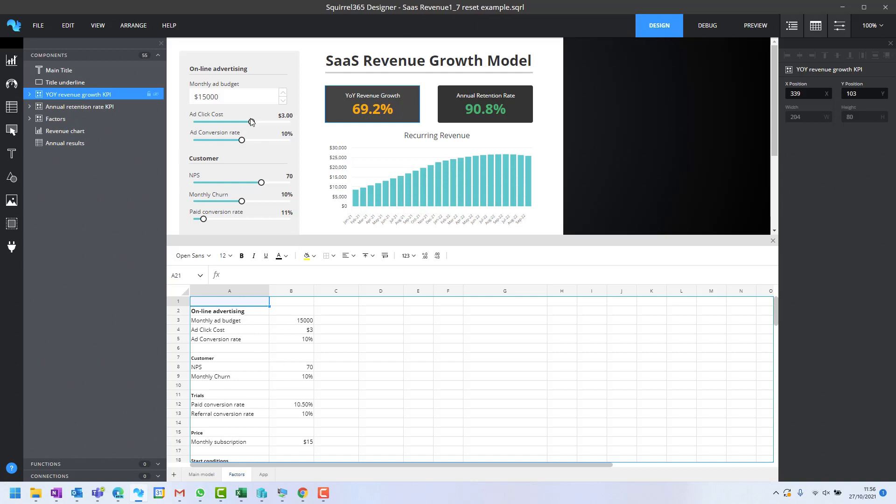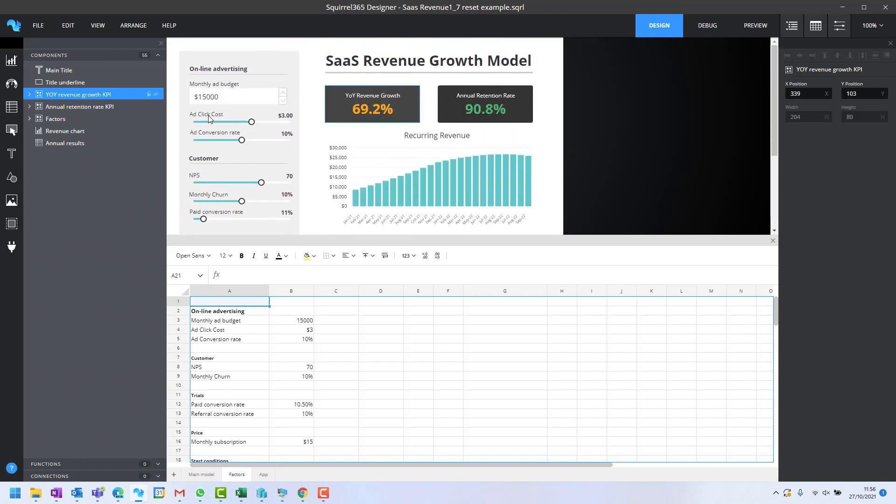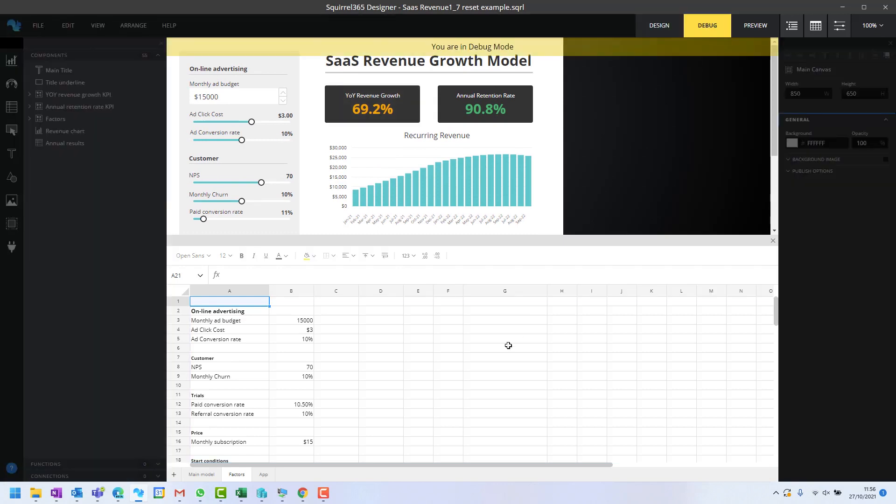Each of these values is controlled by one of these input controls on the project. If I debug, we'll notice, for example, the MPS is 70, but if I pull it down, it goes down to 28 to match those.